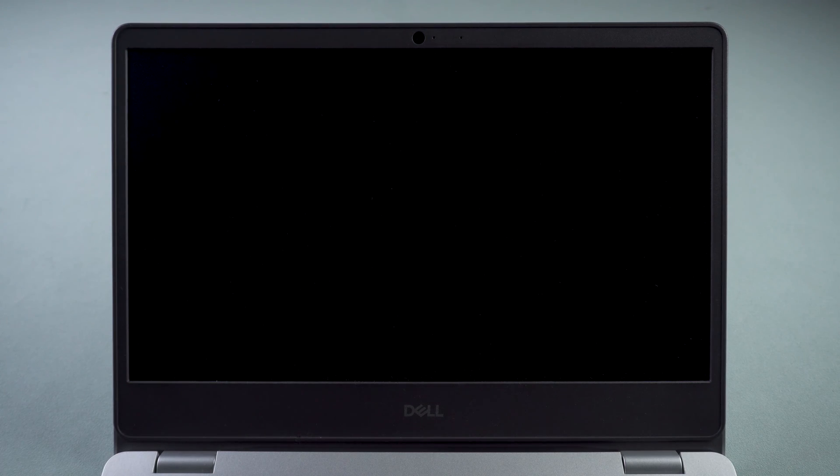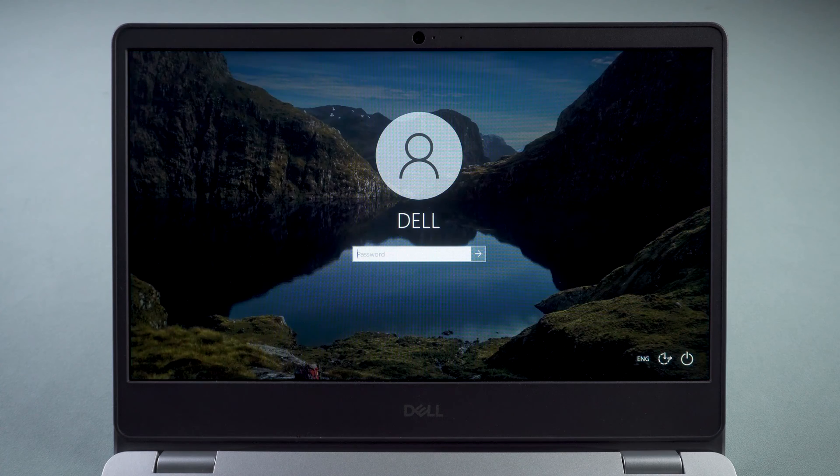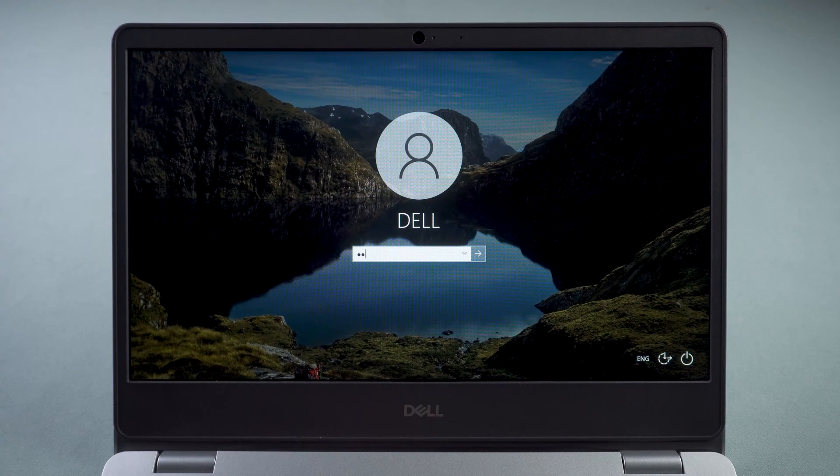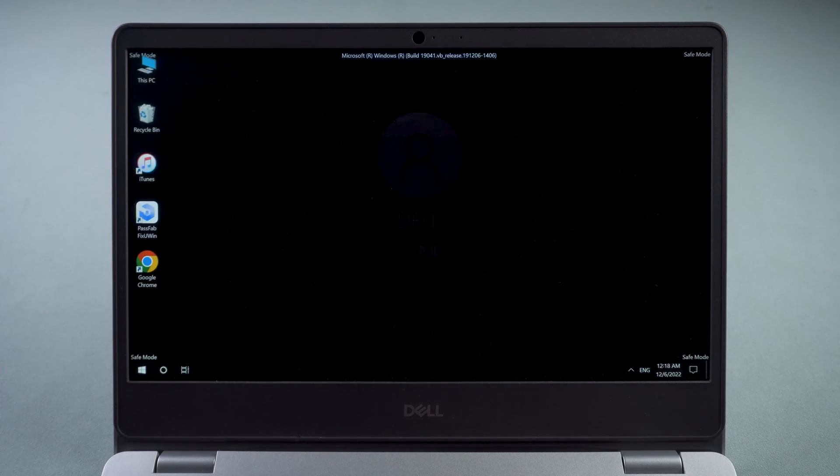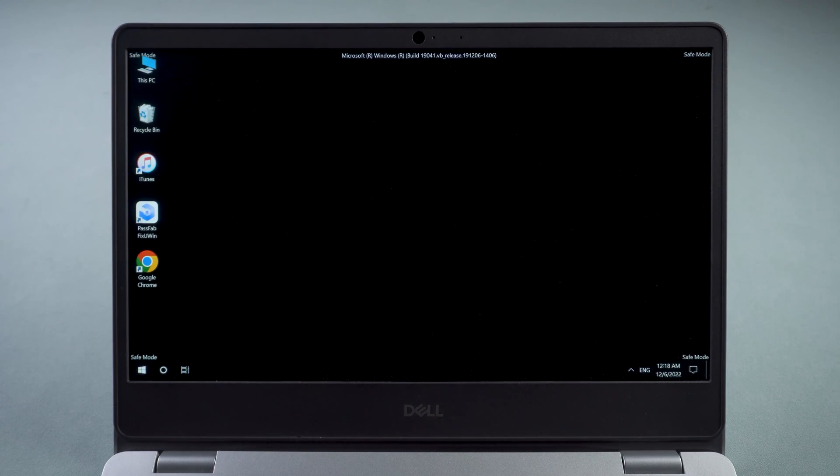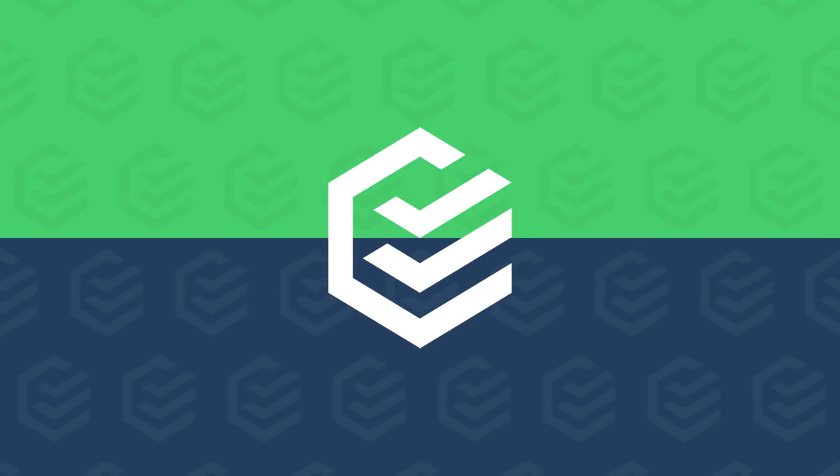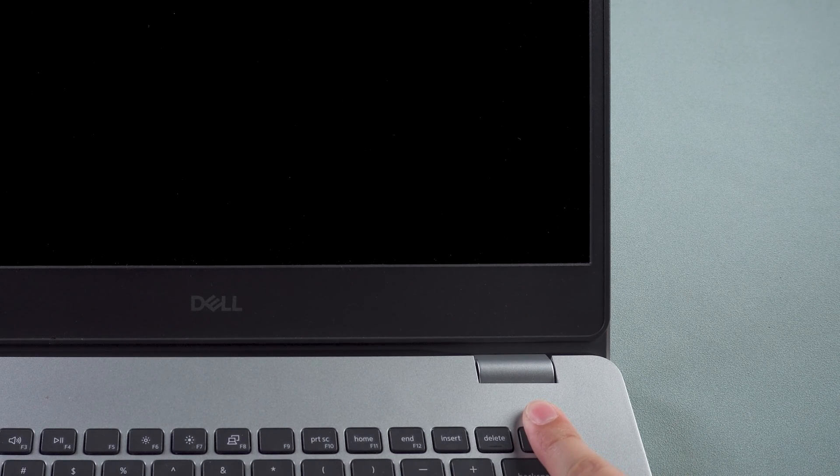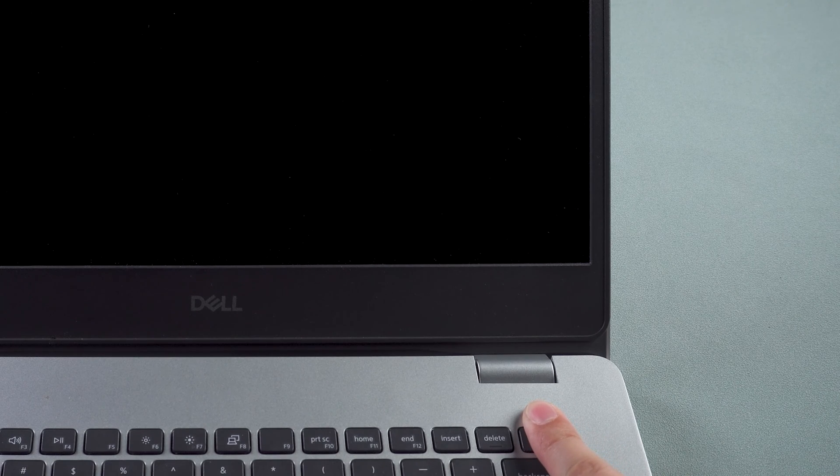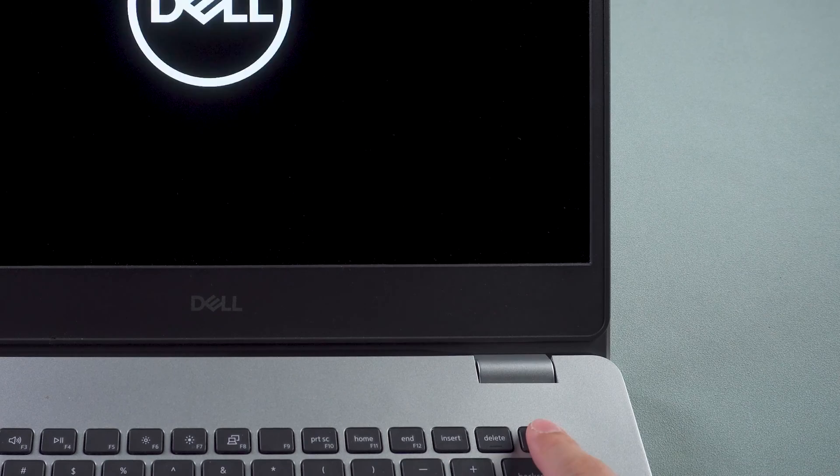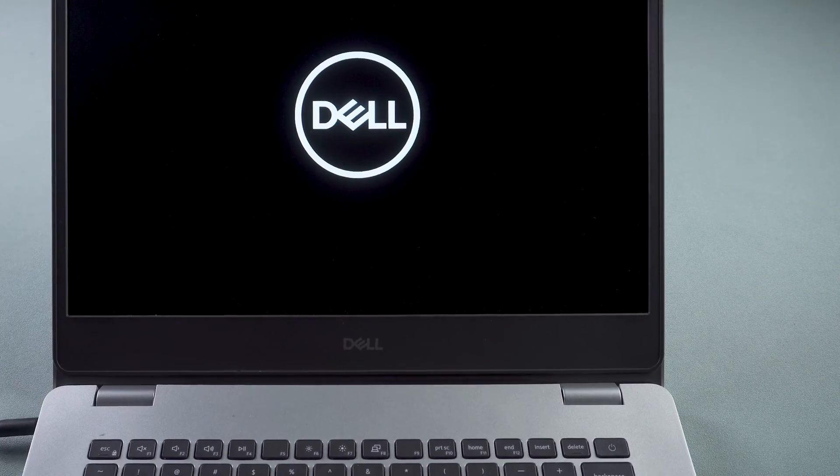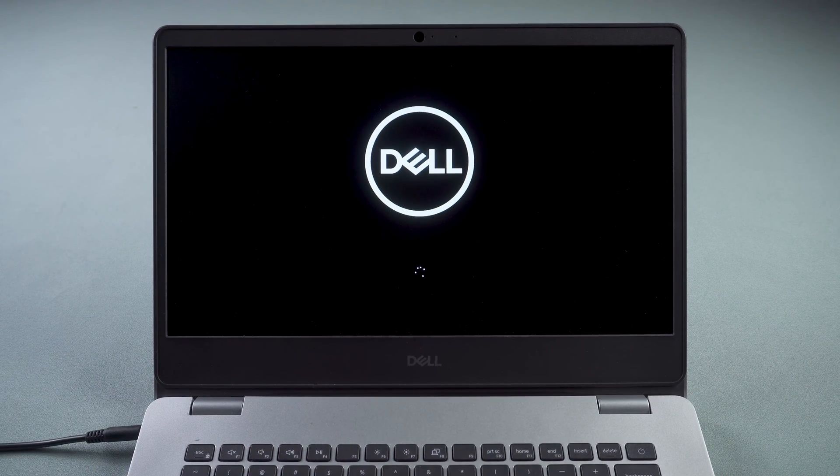If the computer does not enable recovery mode, you'll need to use the following method. Press the power button to turn on the computer. When the logo appears, press and hold the power button to turn it off. Repeat this operation twice. The computer will then enable recovery mode.